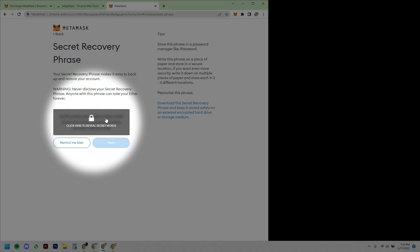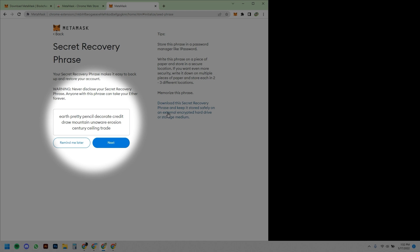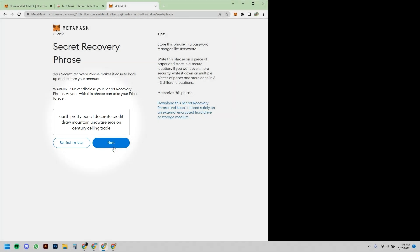And again, the importance of this is really critical, but not necessarily on what the words are but the order that they're in. So give me a second, I'm just going to write down these words, and I'm going to make note that this is the test wallet that I'm creating with you guys. Okay, so I have everything written down.